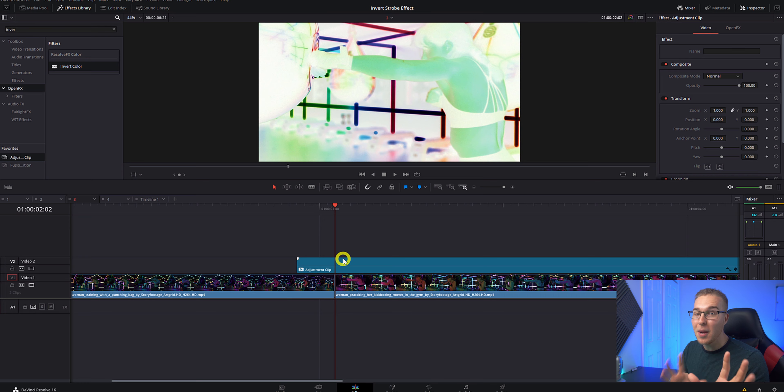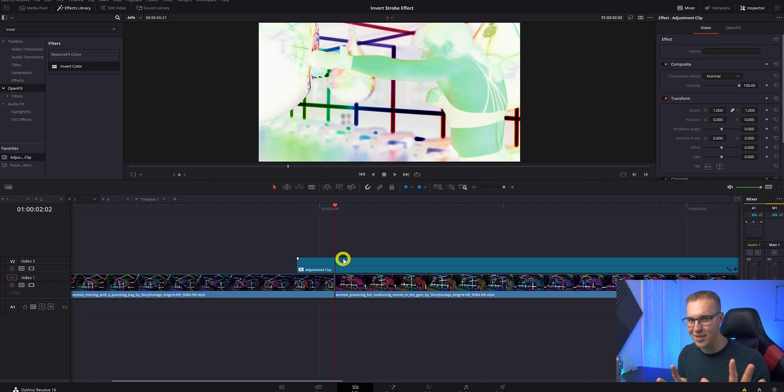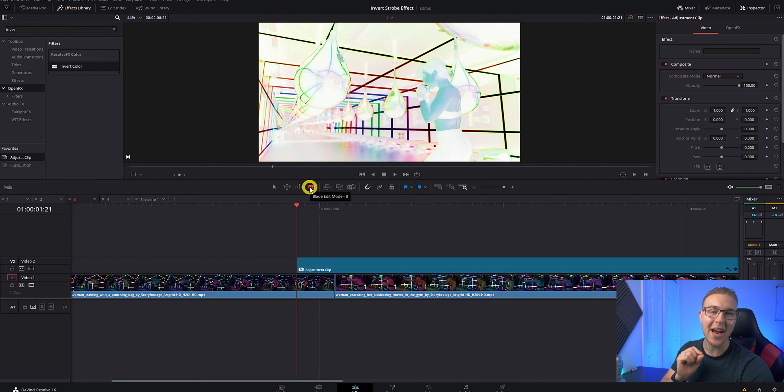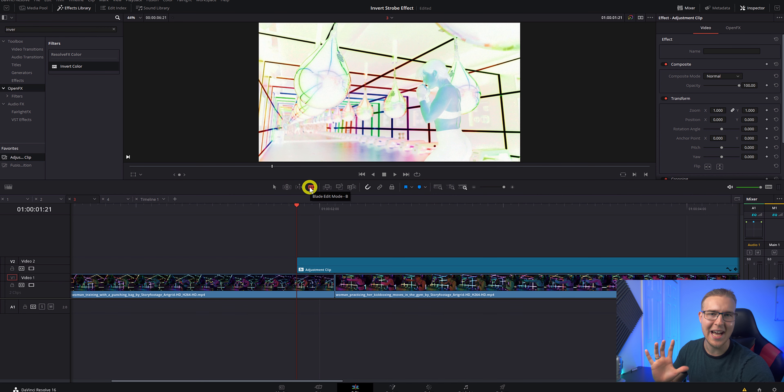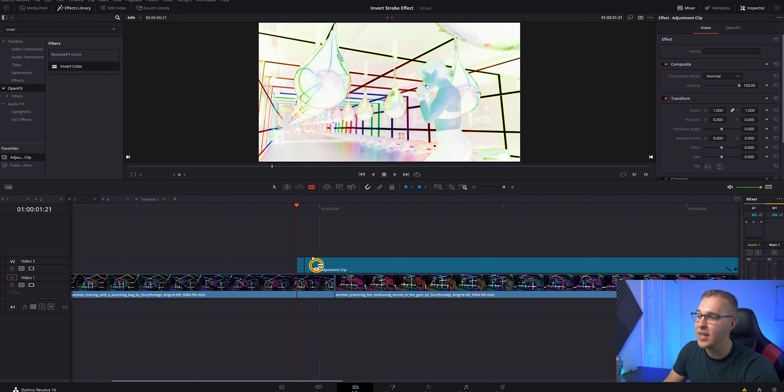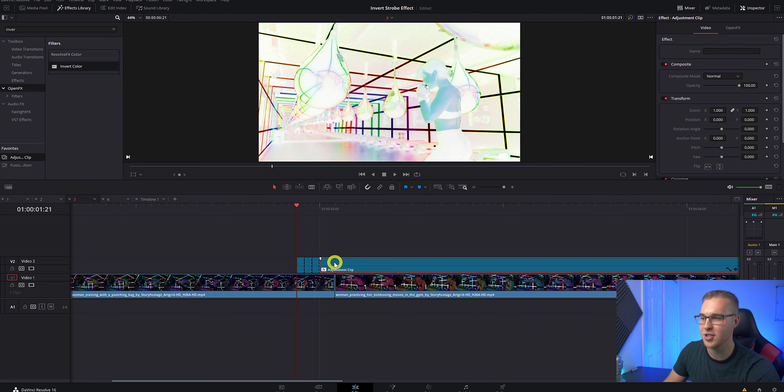So you might be saying to yourself, Billy, what the heck? We already did this. Just hold up. I got you. I promise. So go to the beginning of the adjustment clip and grab the blade tool right here, which by the way, I don't think I've ever used in a tutorial because I always just use the razor tool. I have it set up to S and it just works beautiful, but I just wanted to show you that I know it's there. So I'm going to make three cuts and go back to the selection tool by hitting V and delete the rest of the adjustment clip.